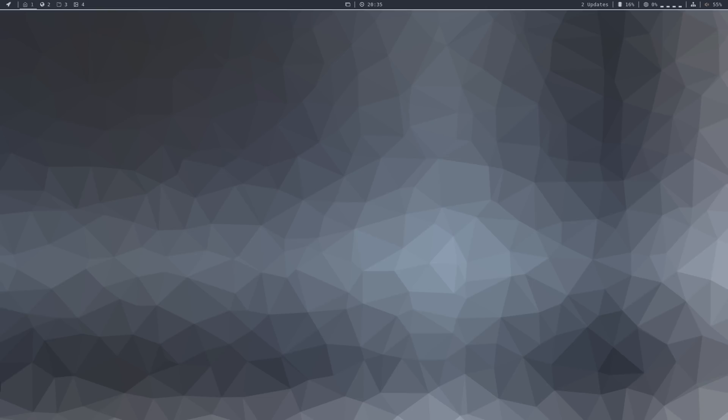Hello! Today I'm going to review ArchLabs Linux 2018-02.